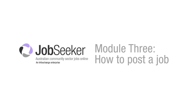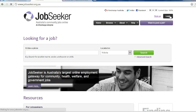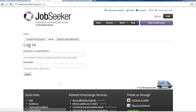Welcome to JobSeeker Module 3, How to Post a Job. First, go to jobseeker.org.au and then log in.